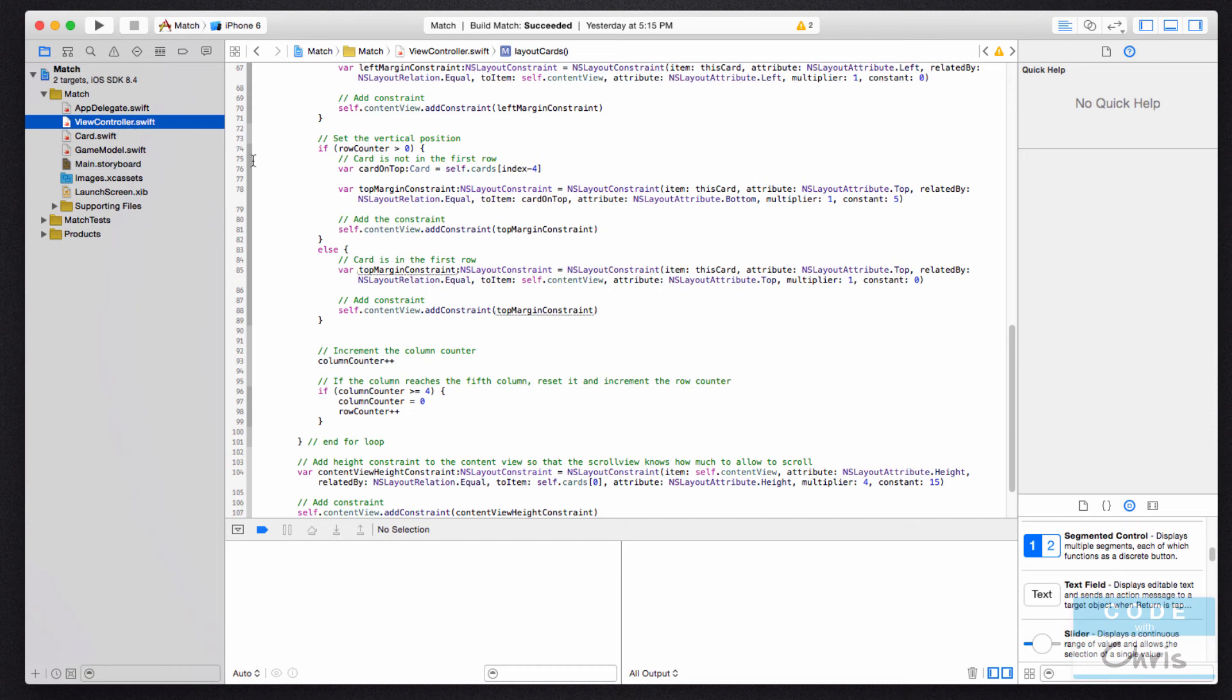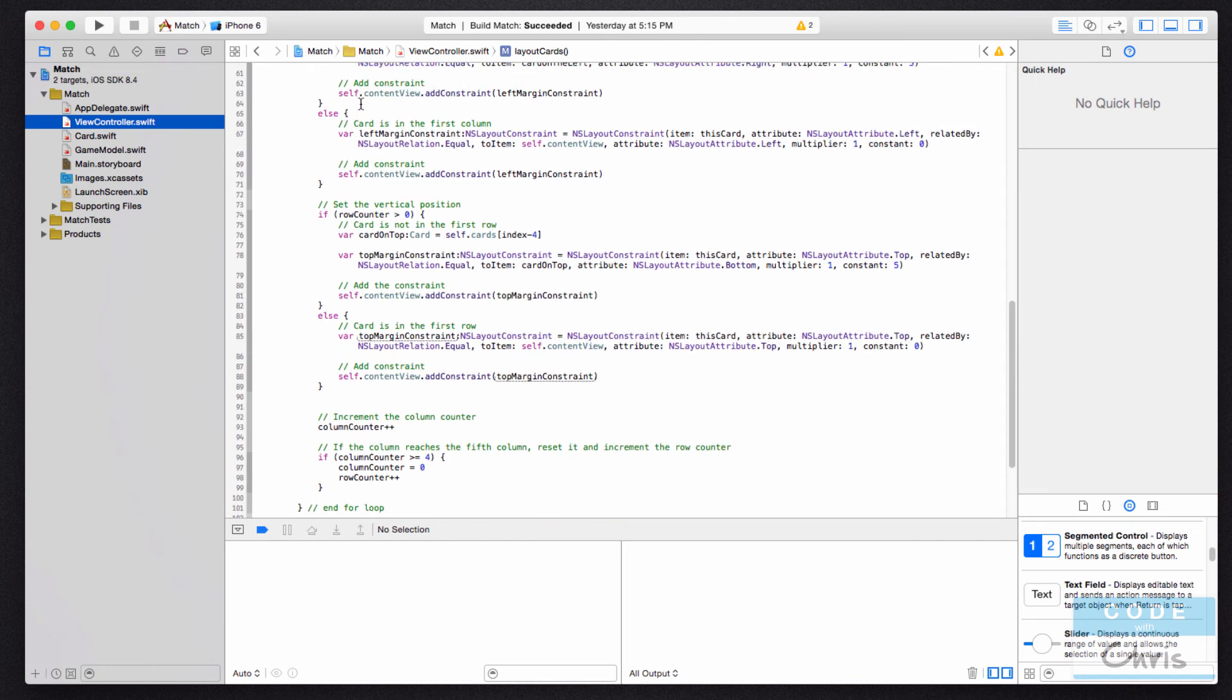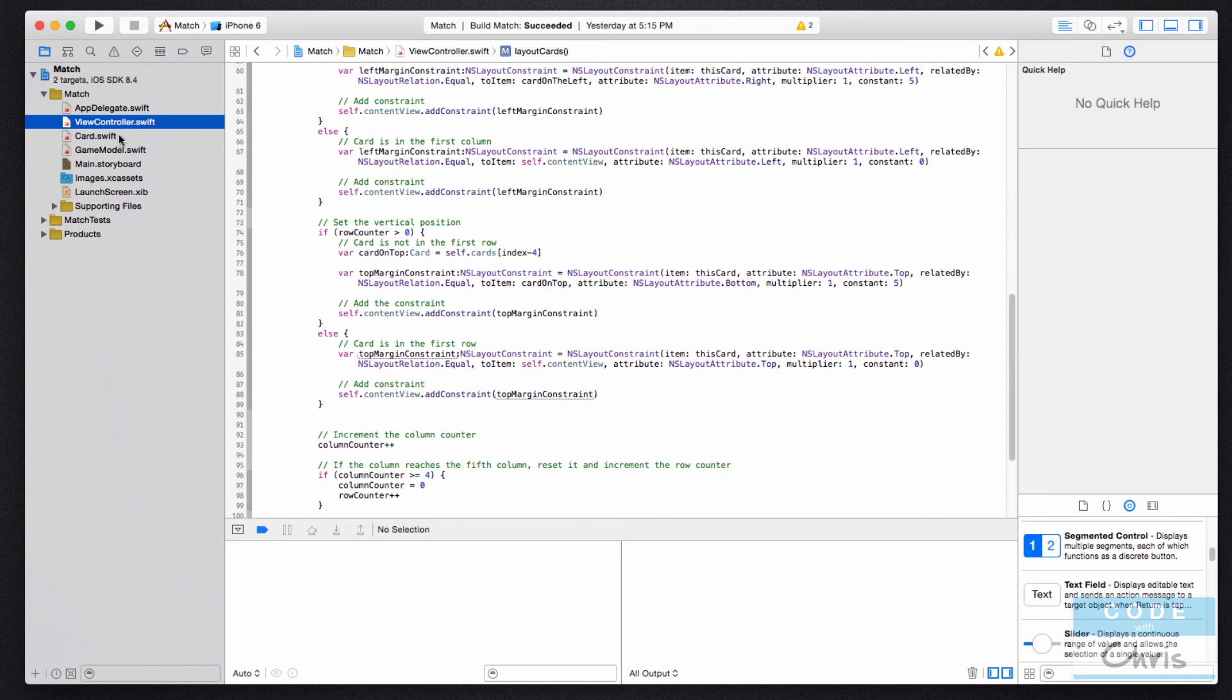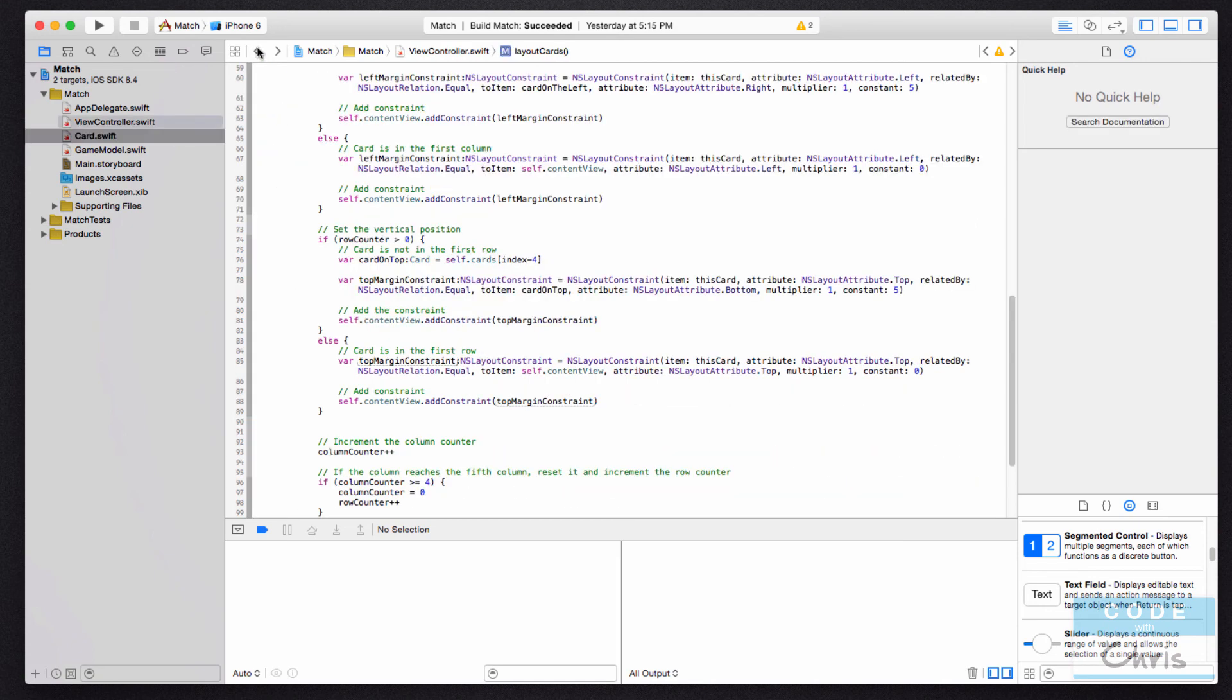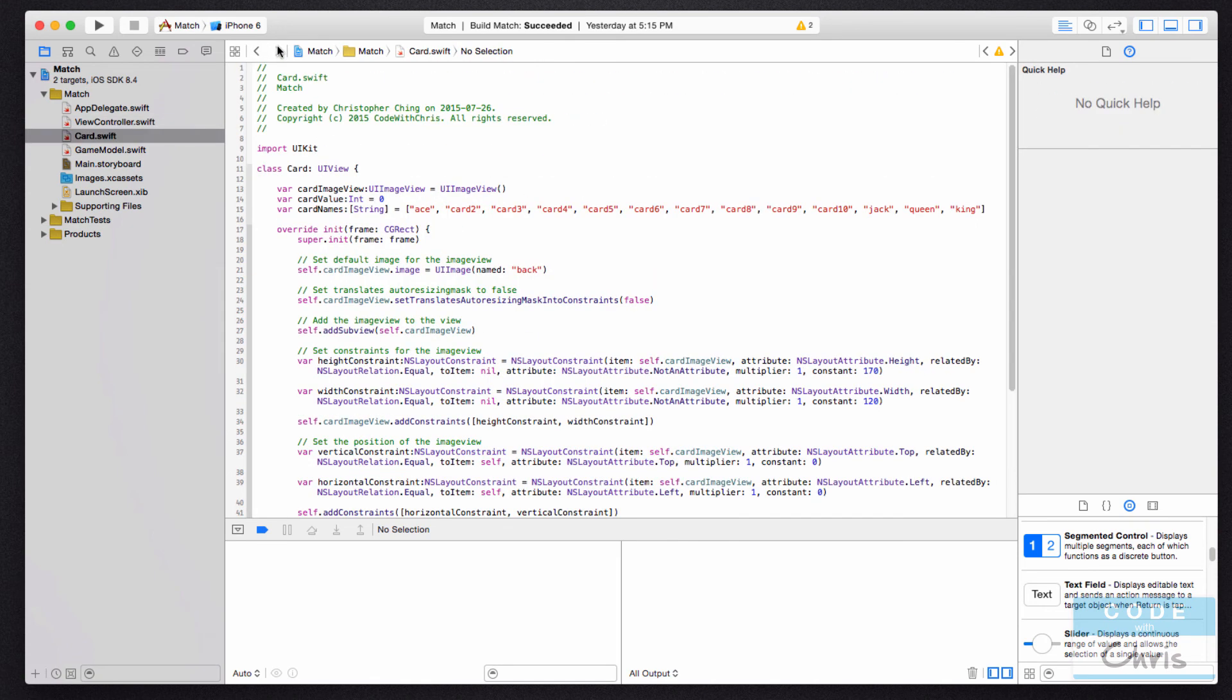And I'm going to go back to a code file here. Another useful feature are these arrows right here. So if you're jumping from file to file, let's say I'm looking at this ViewController.swift file and I switch over to Card.swift and I want to go back, rather than clicking ViewController.swift, I can just press this back arrow or forward arrow to go